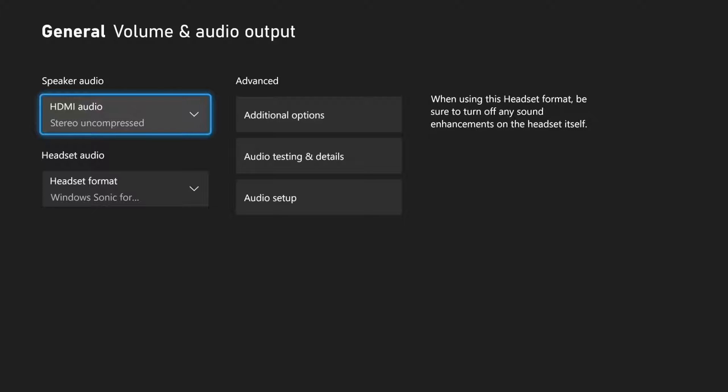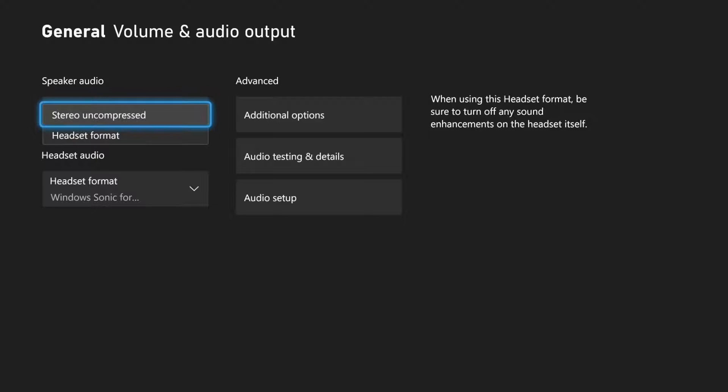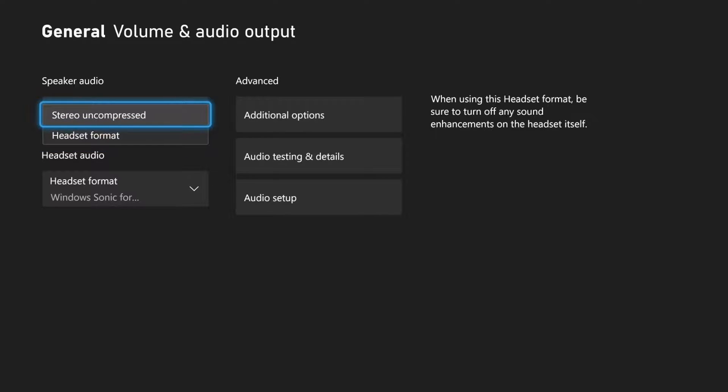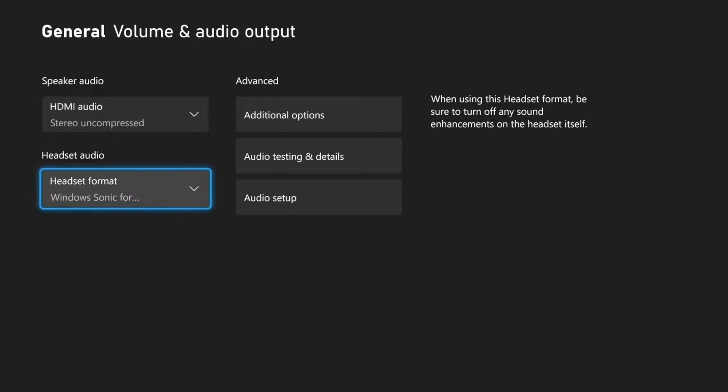And the first option will be for your TV speakers. It says HDMI audio, stereo uncompressed. Now we currently have two options under here, stereo uncompressed or headset format, and you might have more options depending on your setup.